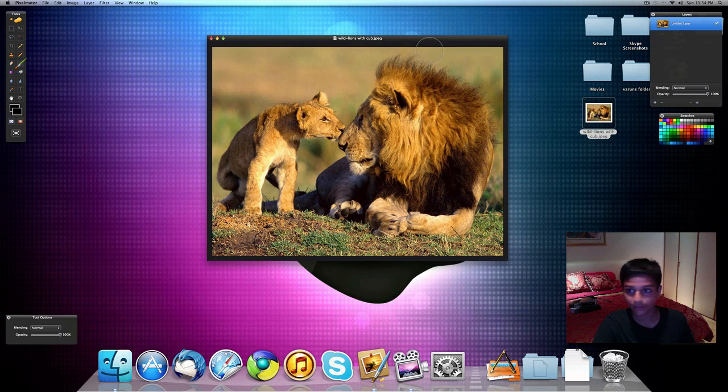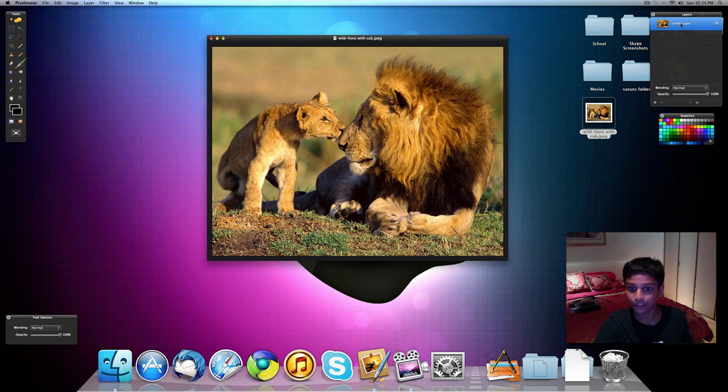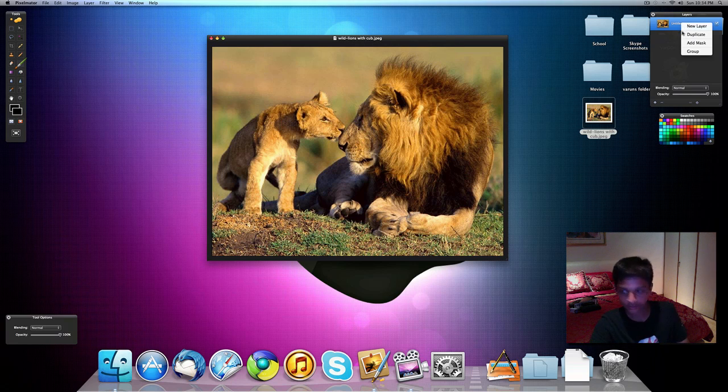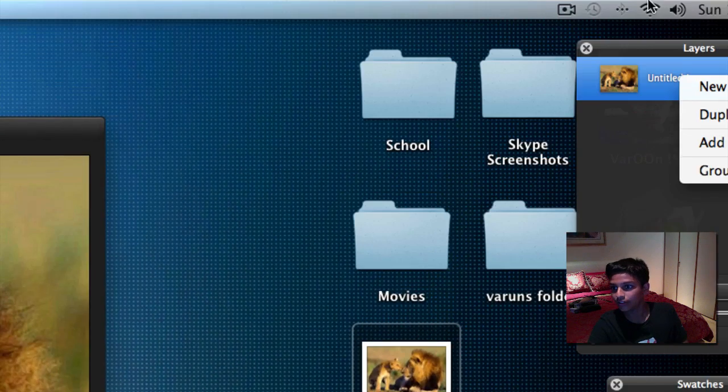So firstly, you want to right-click on your layer, your picture layer, and duplicate it. So duplicate your layer.